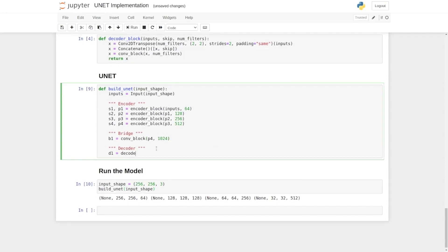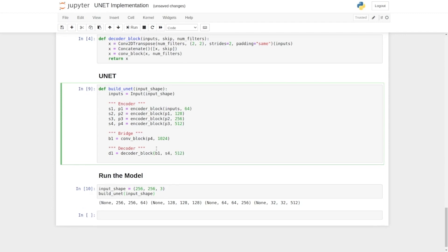The output of the first decoder block will be D1, its input will be B1, then we're going to have a skip connection as S4, and the number of filters is half, 1024 divided by 2, that is 512. So here we have the output of the first decoder.